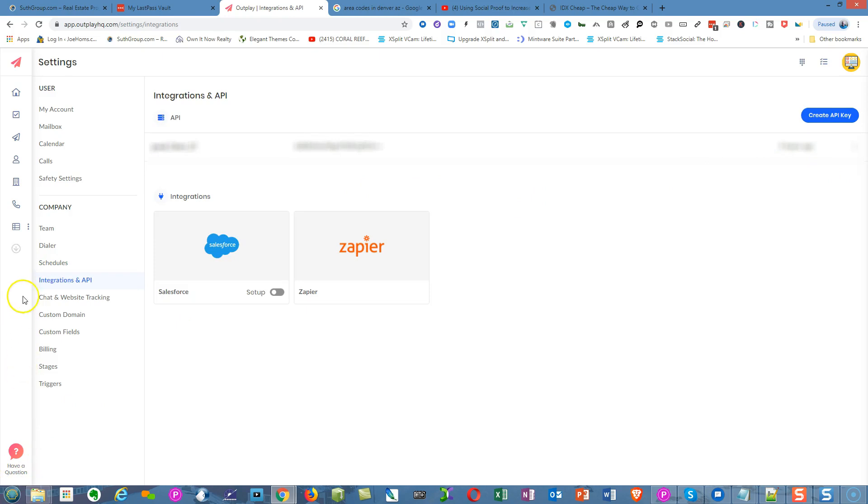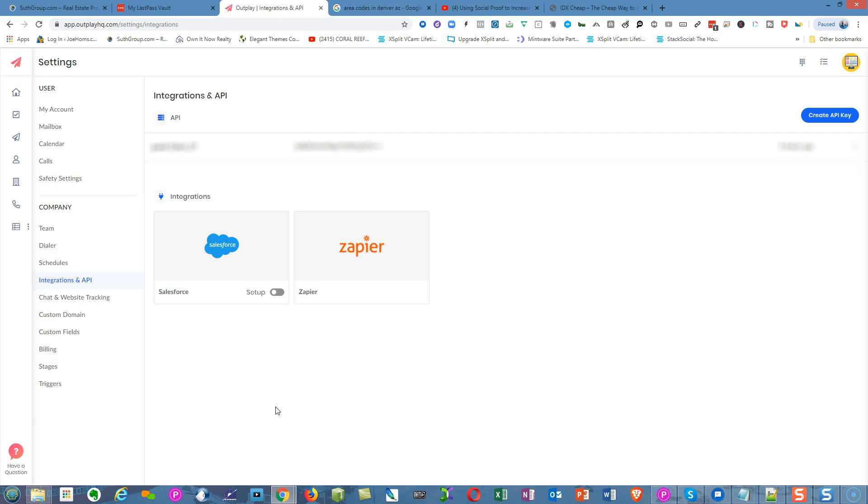I clicked on Integrations and APIs. That allows you to hook or bring in content or leads or information that's in this platform and push that information into other platforms such as a CRM. You can use Zapier to do that.